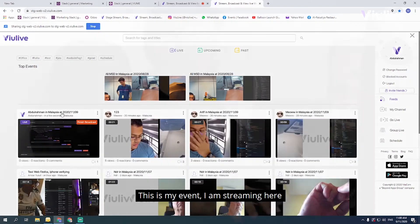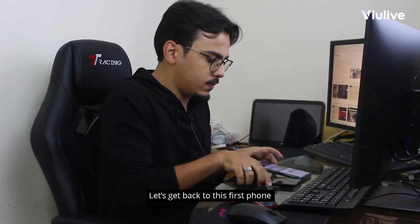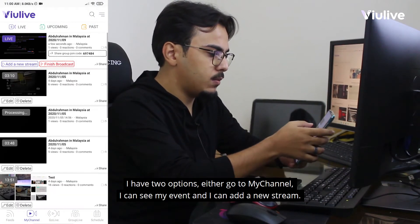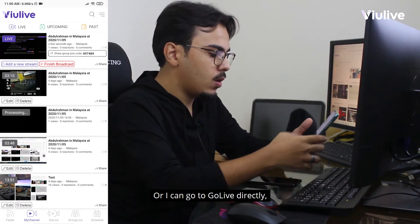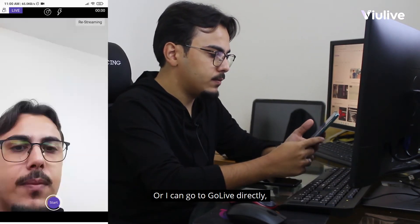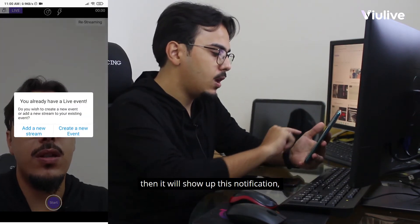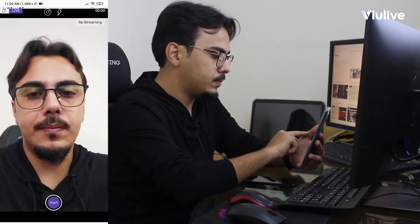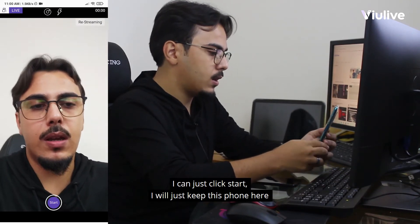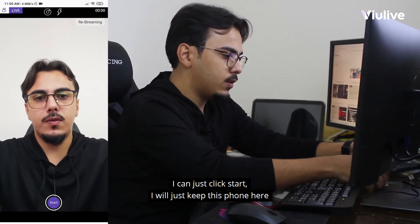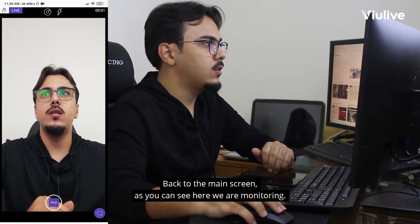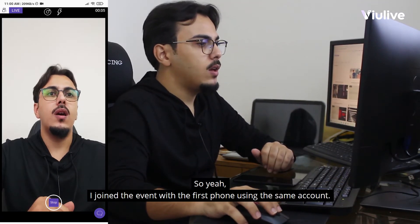Let's get back to the first phone. I have two options: I can go to my channel and see the event, or I can go directly to Go Live where a notification appears. I'll add a new stream and click Start, then keep this phone here. Back on the main screen I can see I've joined the event with the first phone using the same account.